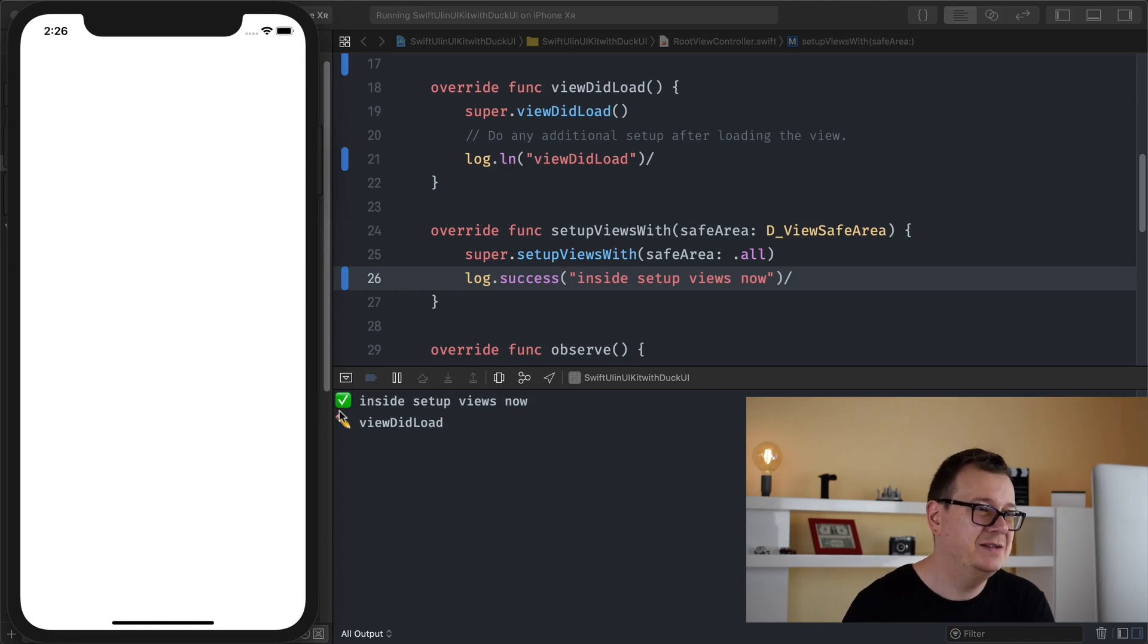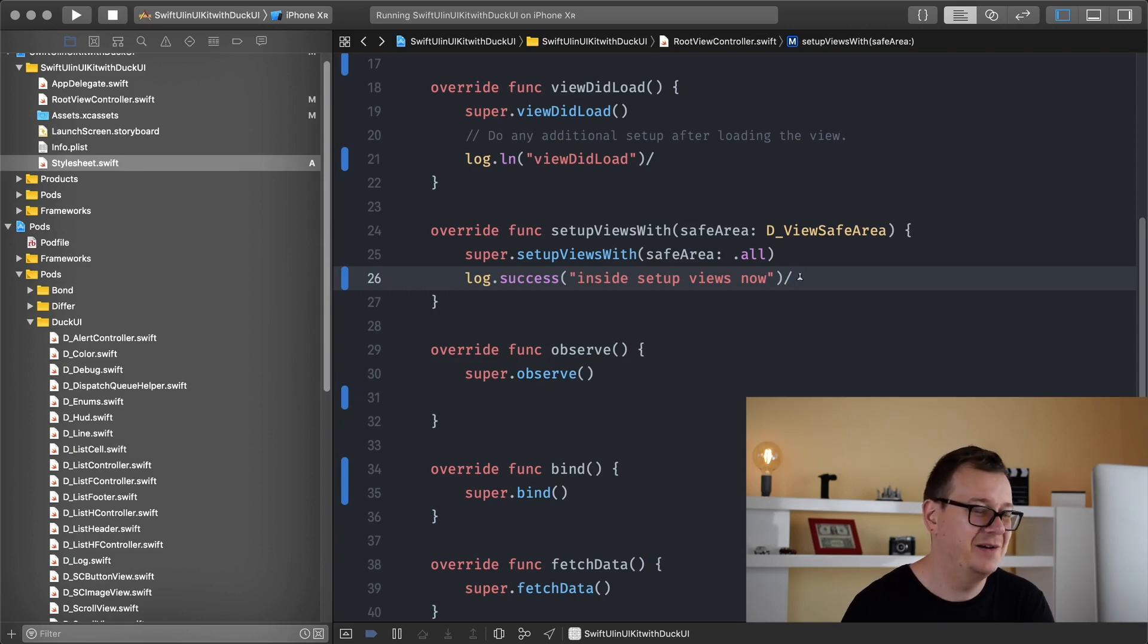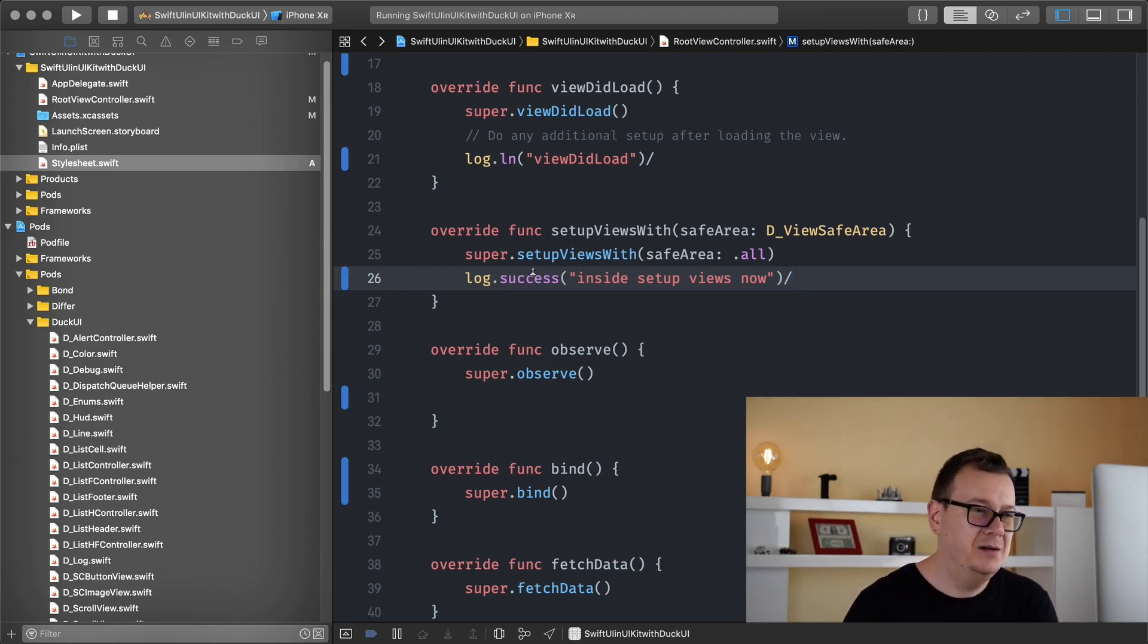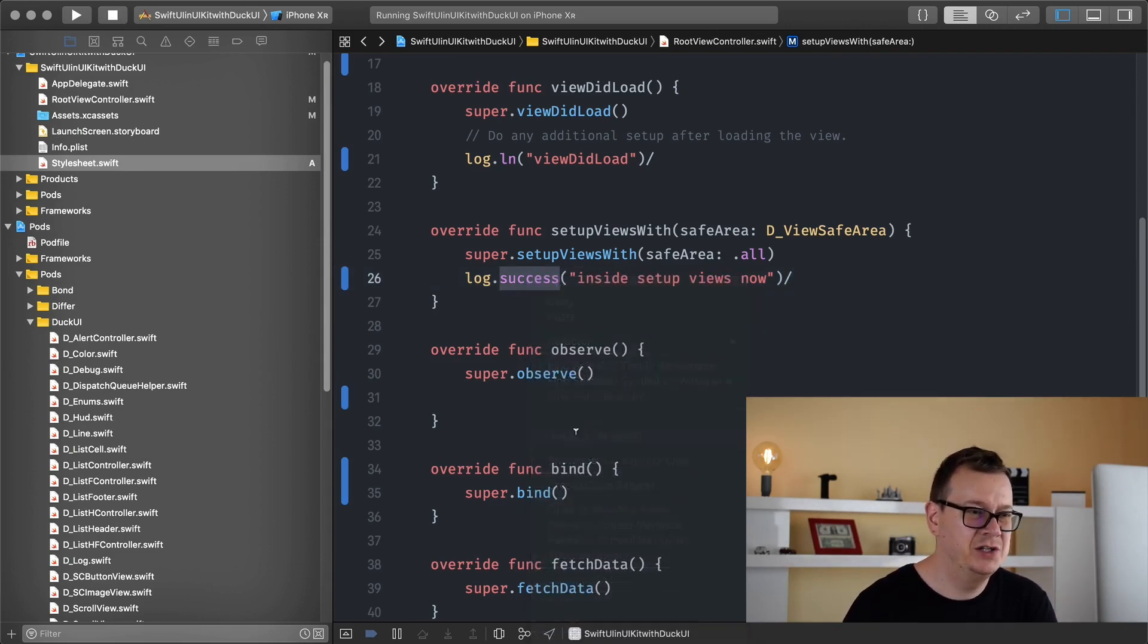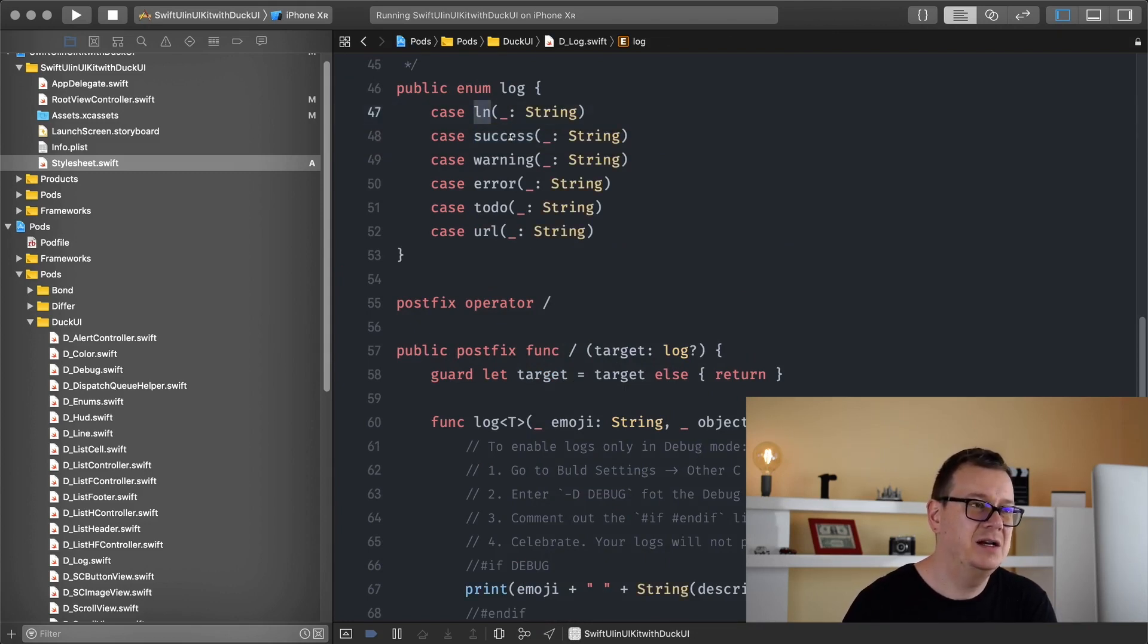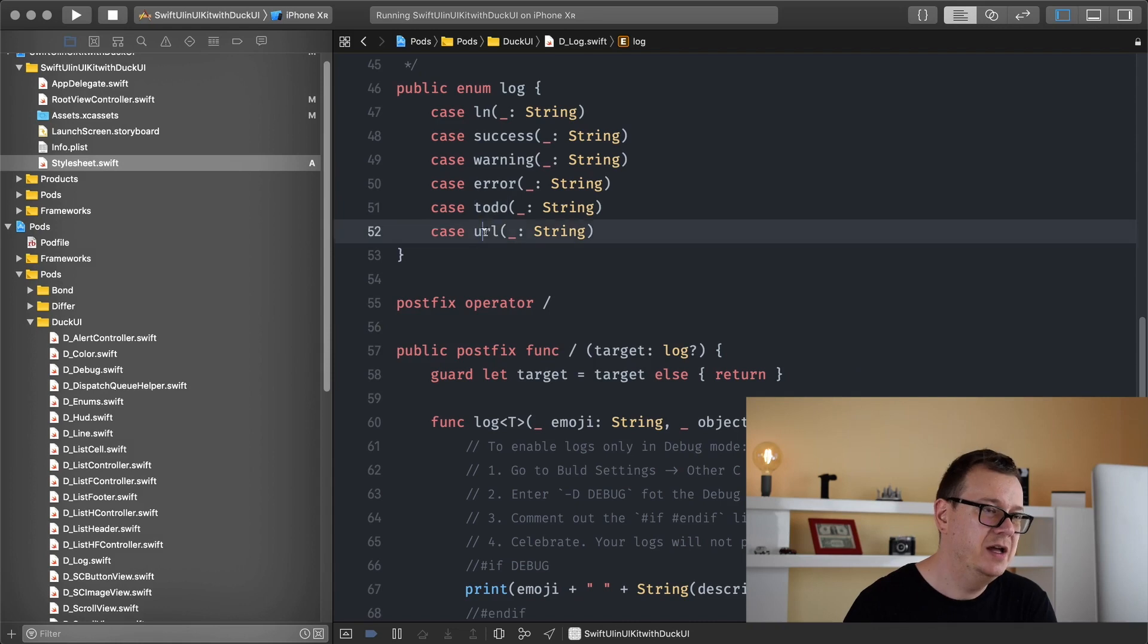And as you can see here we have some cool emojis or not emojis they are icons. Now let's just jump into the definition right away and see that we have a line success warning error to do and the URL. Of course if you wanted to you could extend upon this but hey it's up to you.